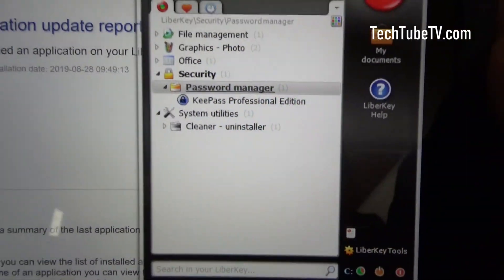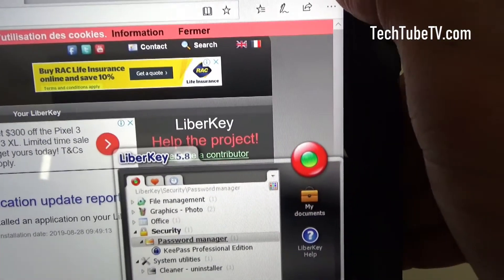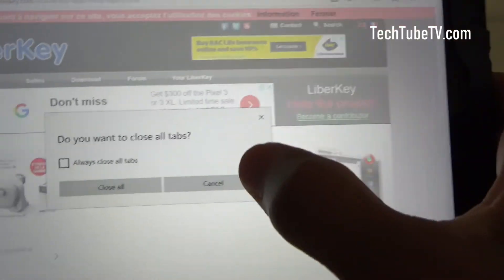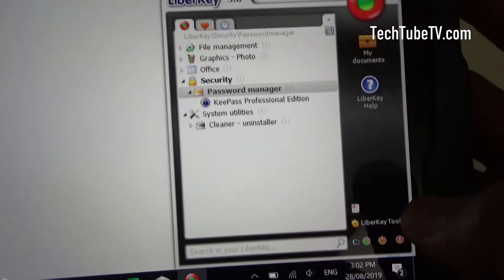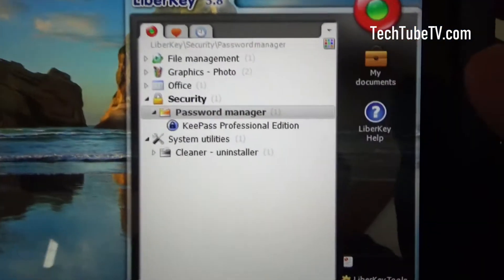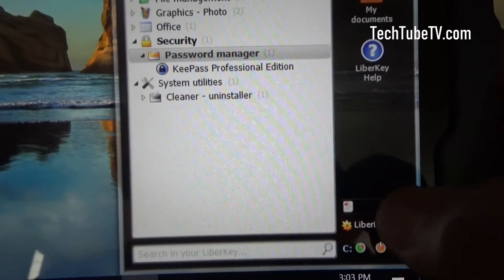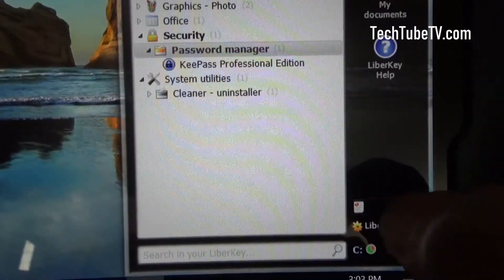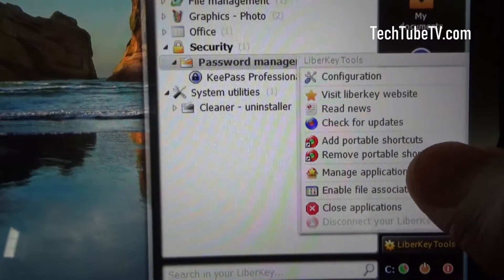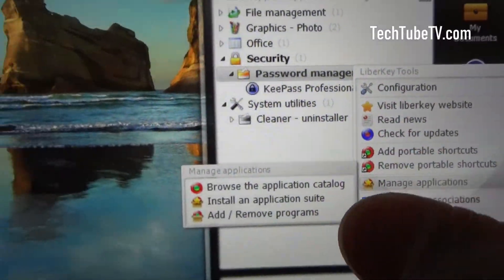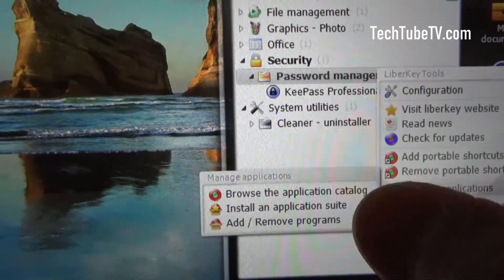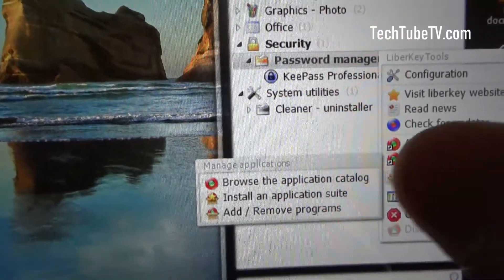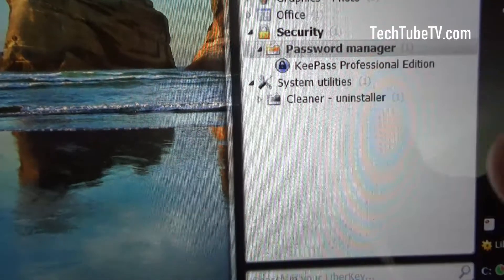The other way that you can install apps is if I close this browser window, click on LiberKey tools here, manage applications. You can browse the application catalog, install applications, or add or remove programs. If I click on add or remove programs.